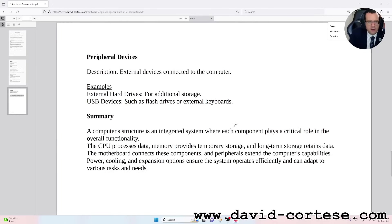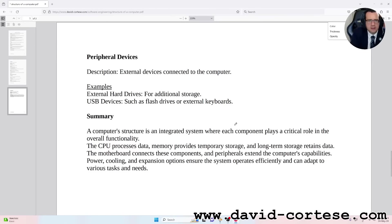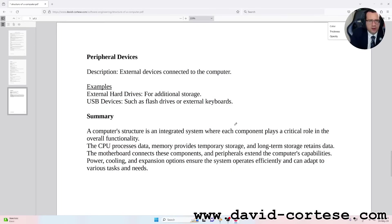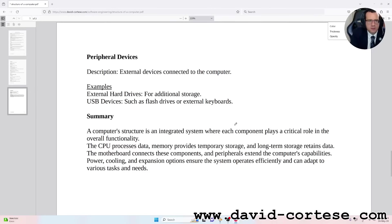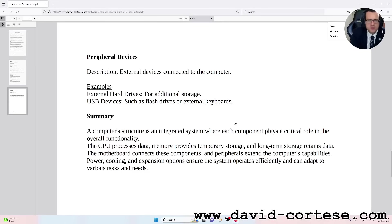Peripheral Devices. Description: external devices connected to the computer. Examples: external hard drives for additional storage, USB devices such as flash drives or external keyboards.